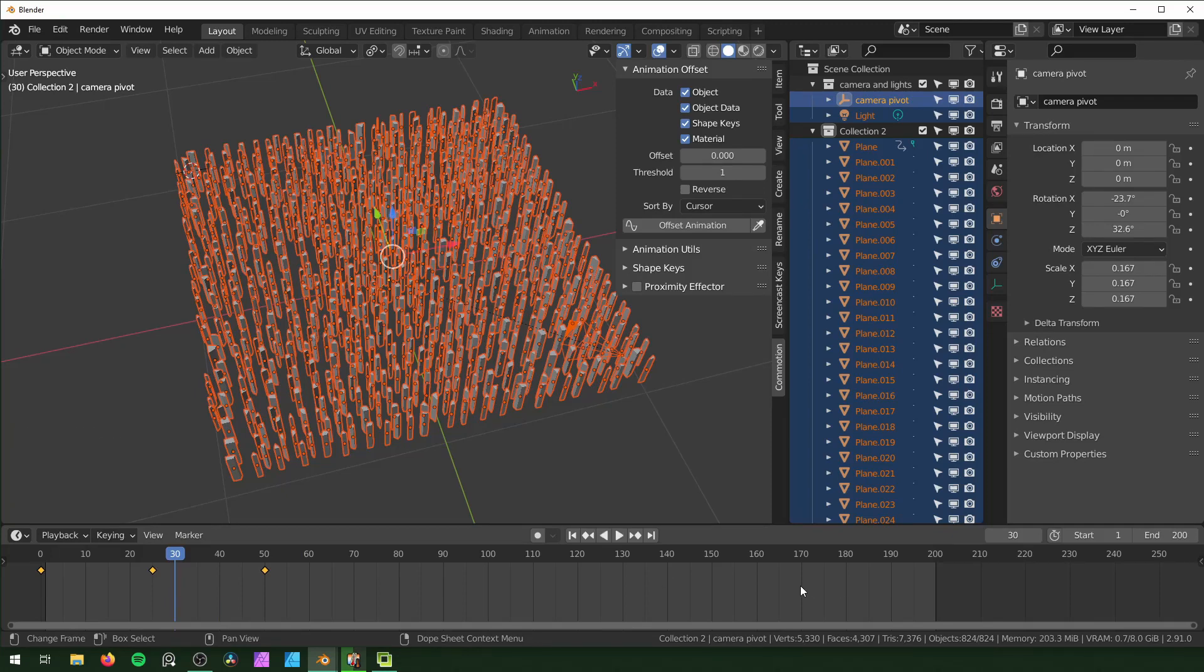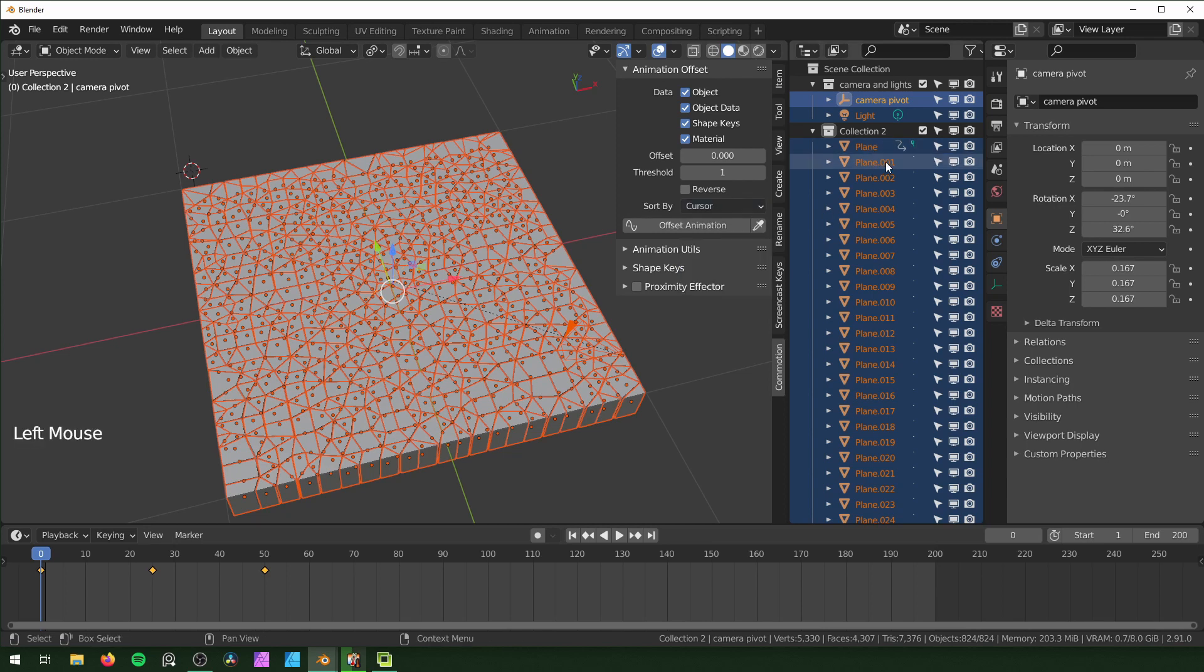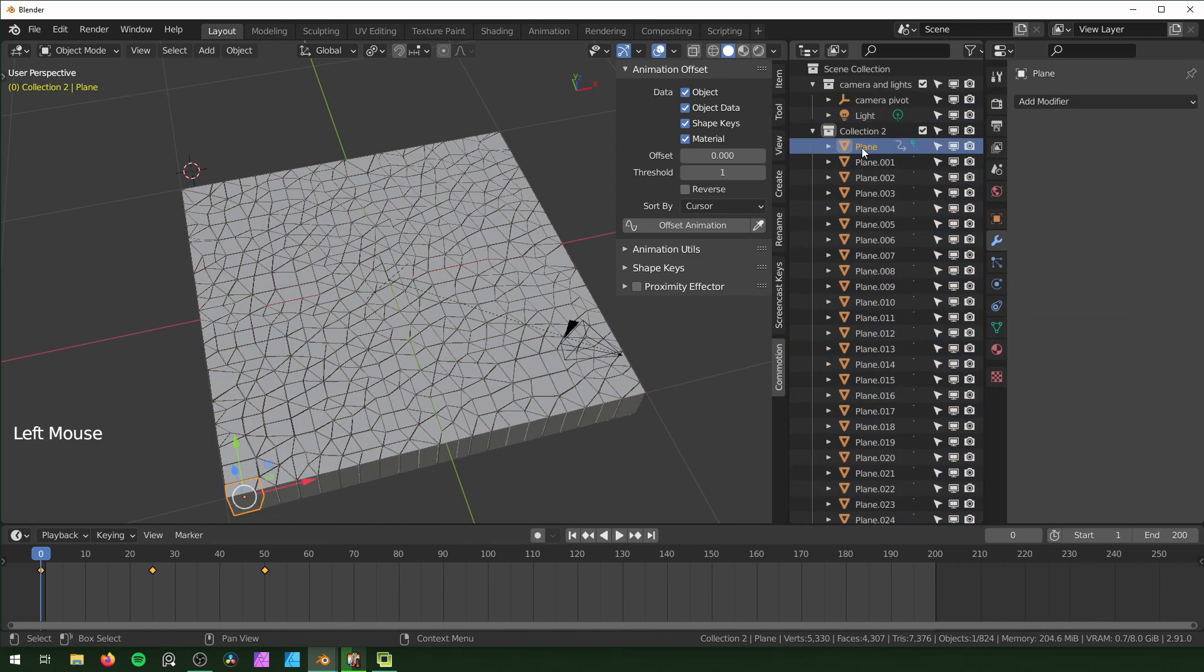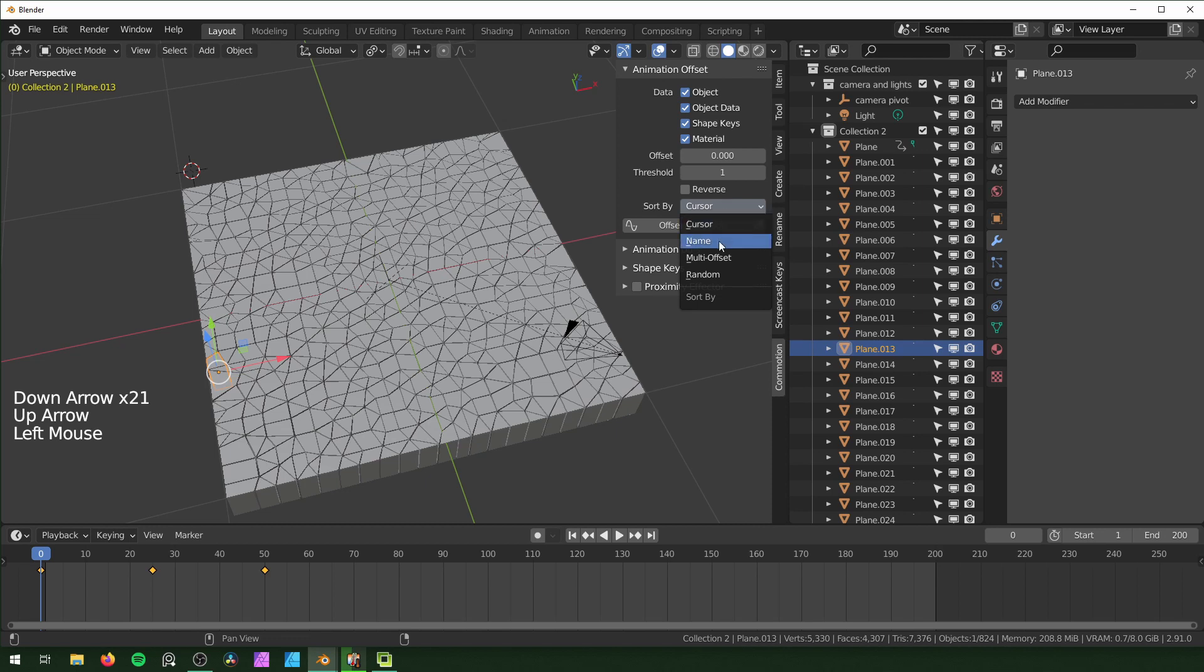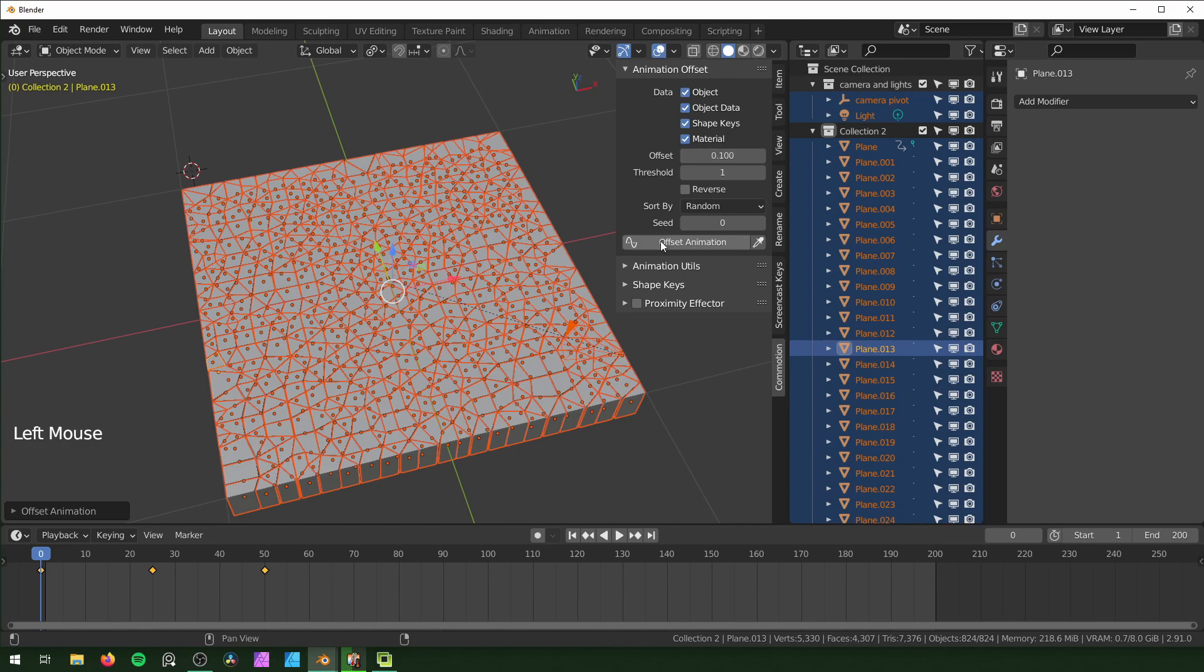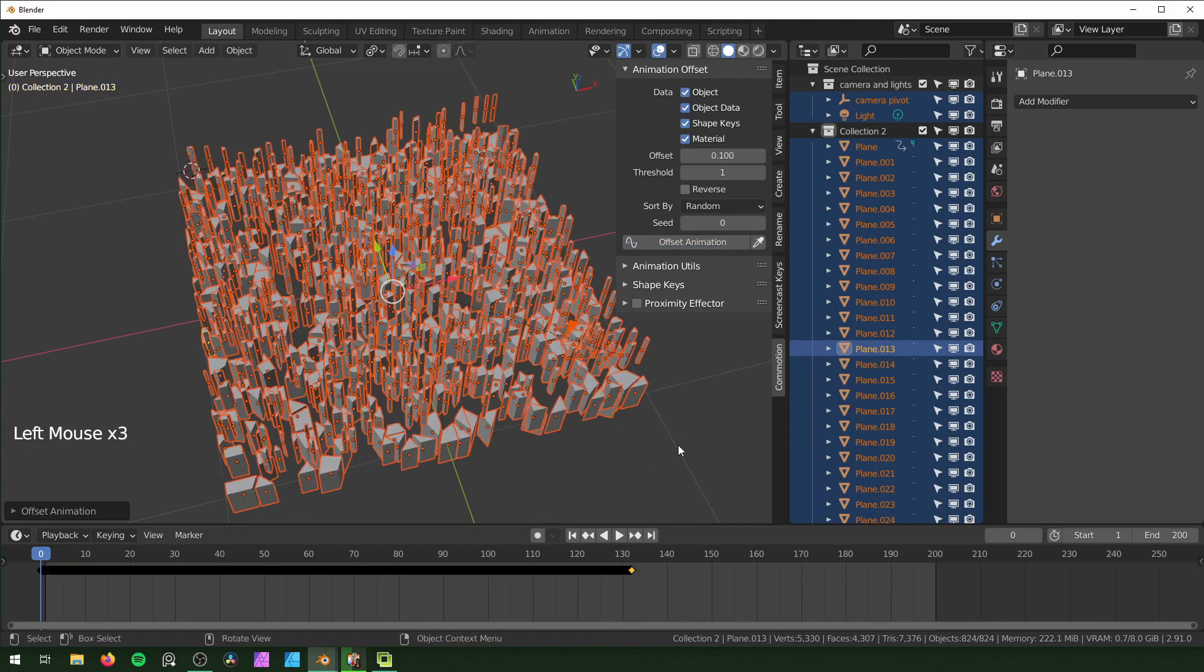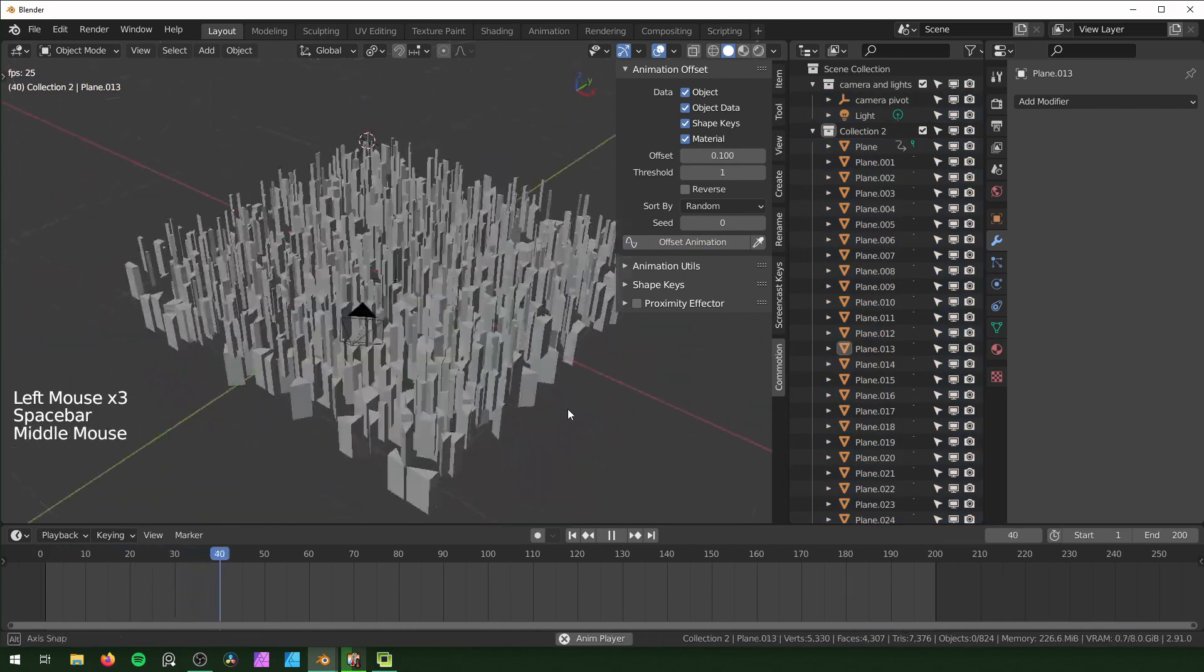You can also sort this by name, so it'll go in order - it'll start with that one and then this one, and just go in this order. Multi-offset, maybe I'll cover in another video if that's something that interests people. Let's see what this looks like as Random. Make sure everything is selected, change offset back to 0.1, and then Offset Animation. This is just going randomly right now.